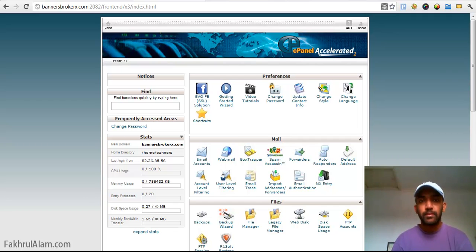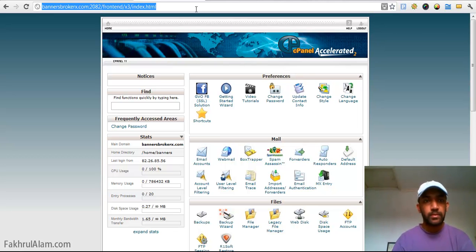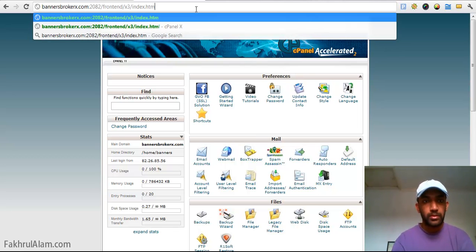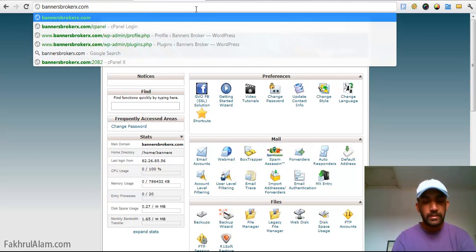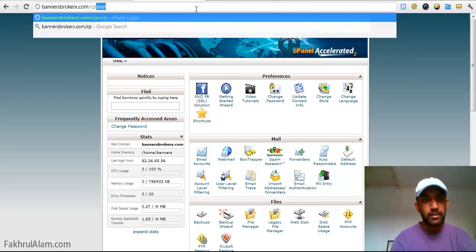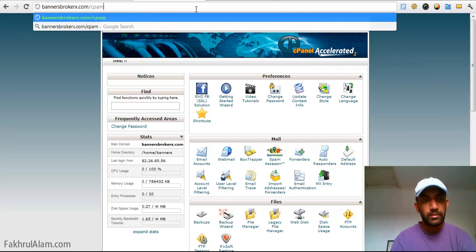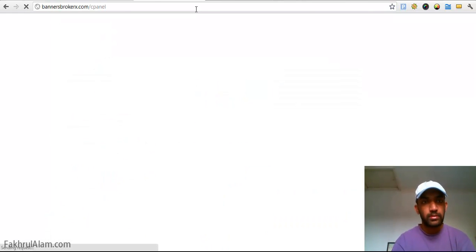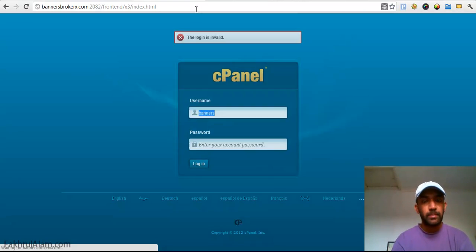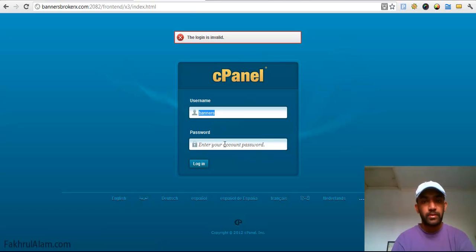When you go to your cPanel, so how do you go to your cPanel, you have to go to your domain slash cPanel and you have to login.